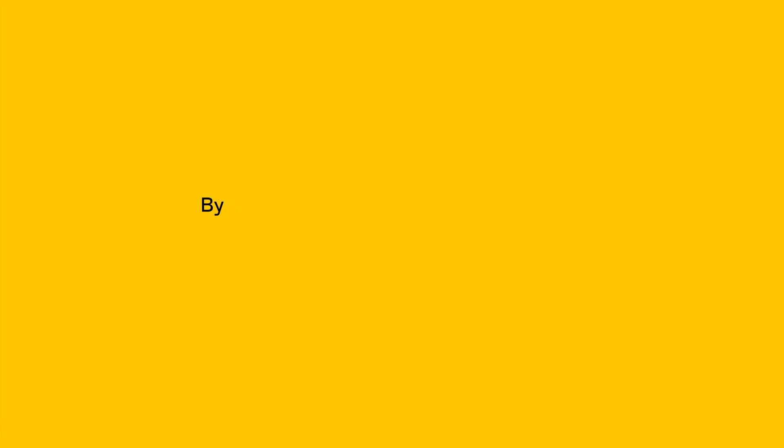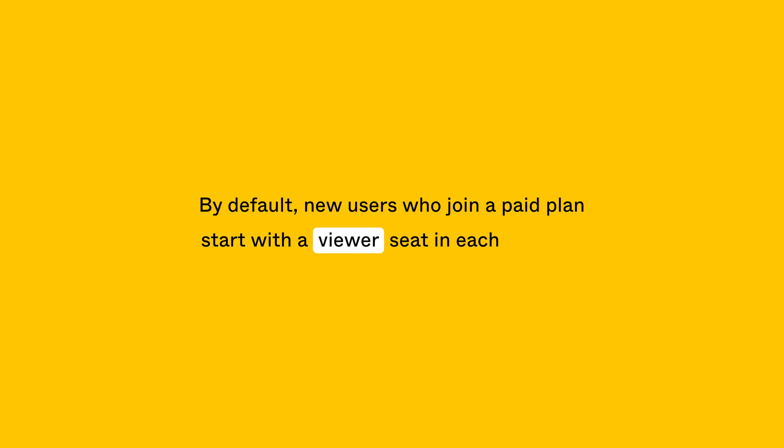By default, new users who join a paid plan start with a viewer seat in each product. This helps remove blockers for people to work together when and how they need to.